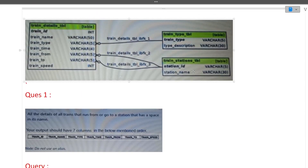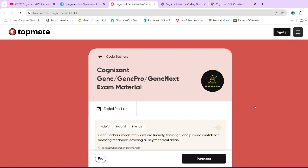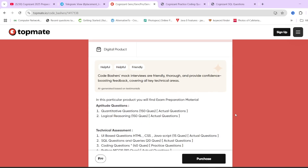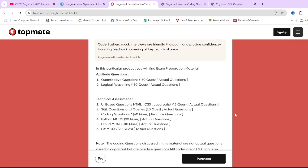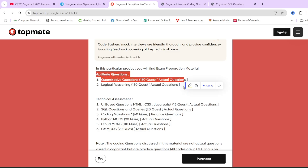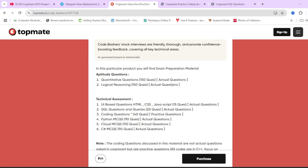On the similar schema we have the second query. Before moving ahead, I would like you to know that on our TopMate page of Codebashers we have Cognizant exam preparation material. If you want to practice from previously asked questions that were actually in the exam, then this material is definitely for you. It covers all the sections asked in the Cognizant exam, whether you are giving exam for any cluster — Python cluster, Java cluster, or C# cluster.